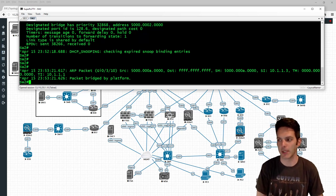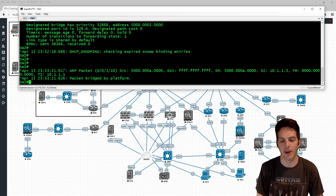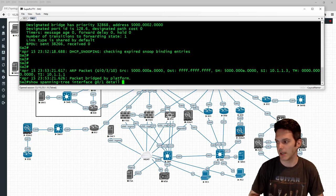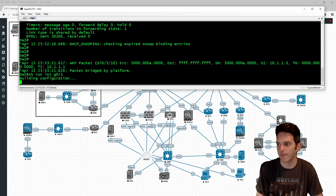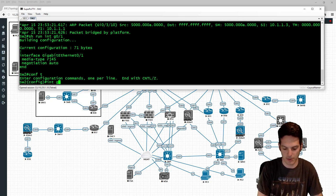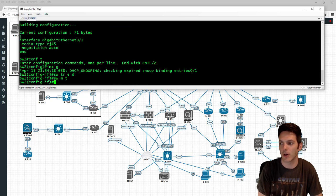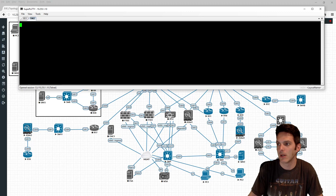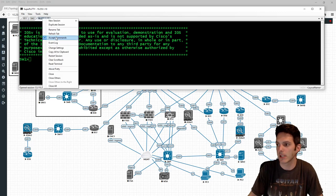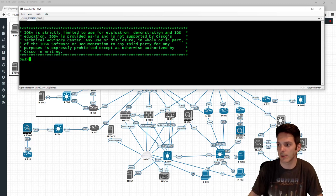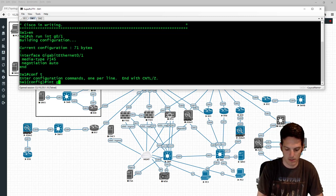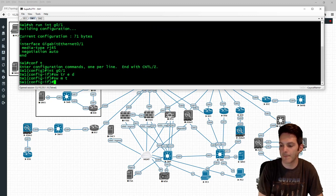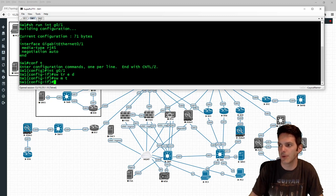What we're going to demonstrate is a basic simulation of what each feature actually does. Right now we have a trunk link on Switch 2 towards Switch 1. If we do a show run interface gig 0/1, we can see switchport trunk encapsulation dot1q and switchport mode trunk. We'll go ahead and bring up Switch 1 as well, and we can verify that interface gig 0/1 on Switch 1 is also configured as a trunk.